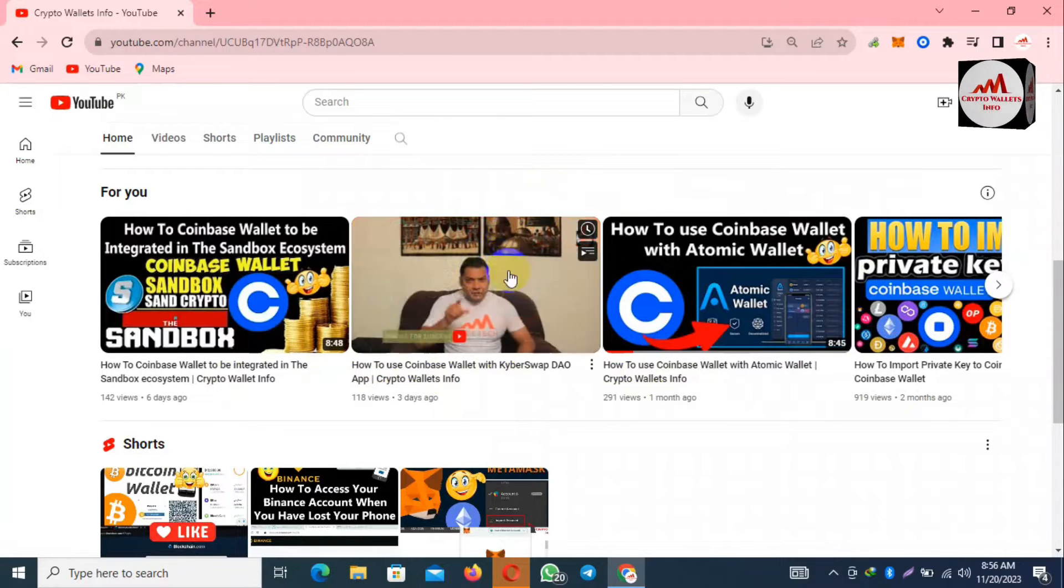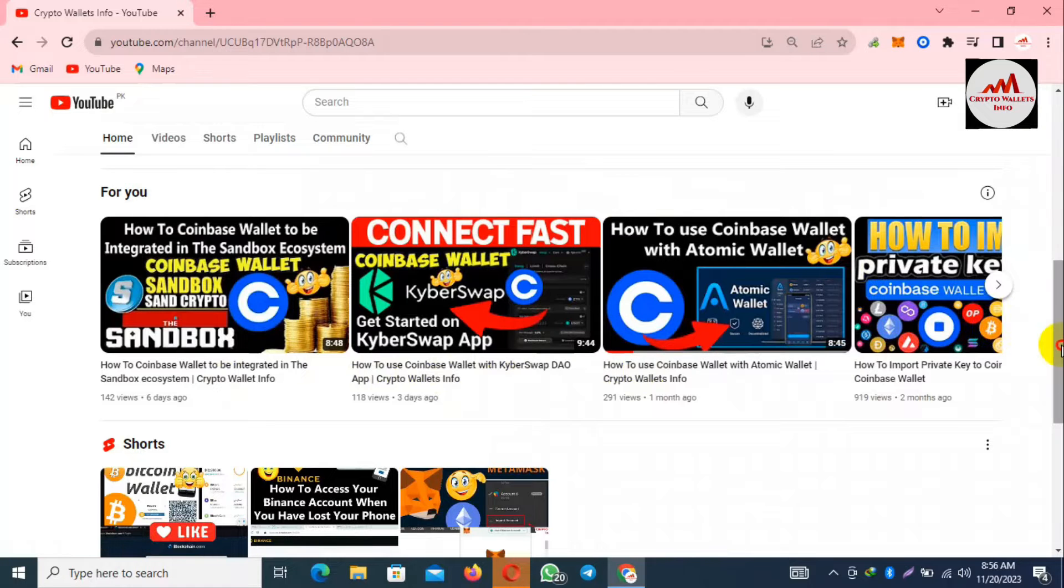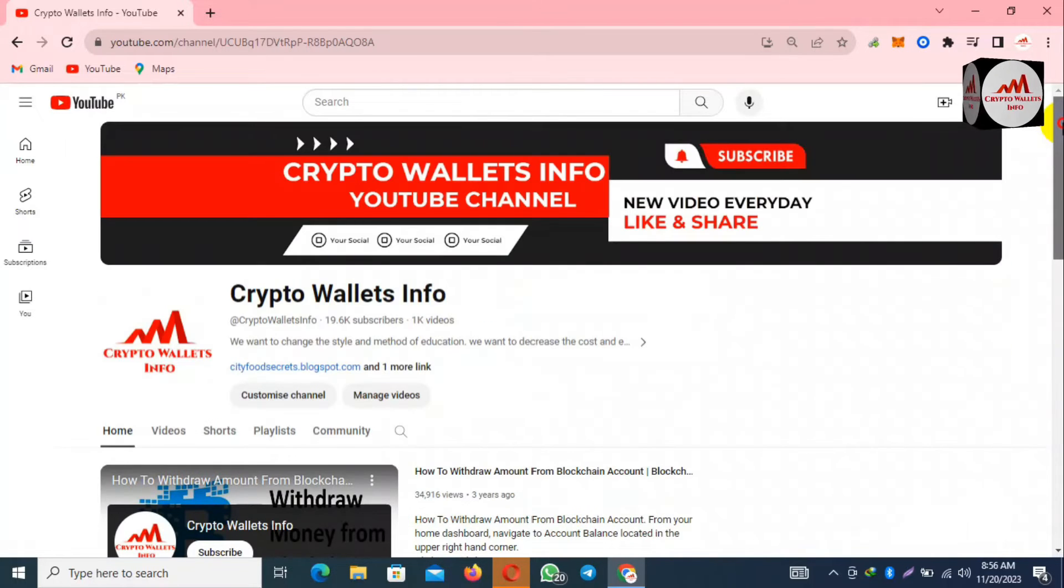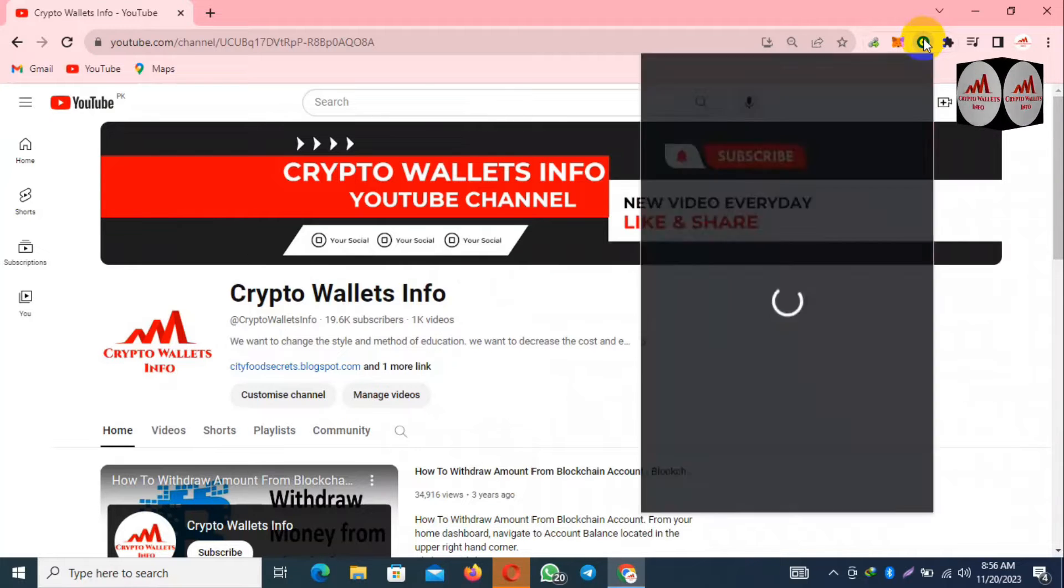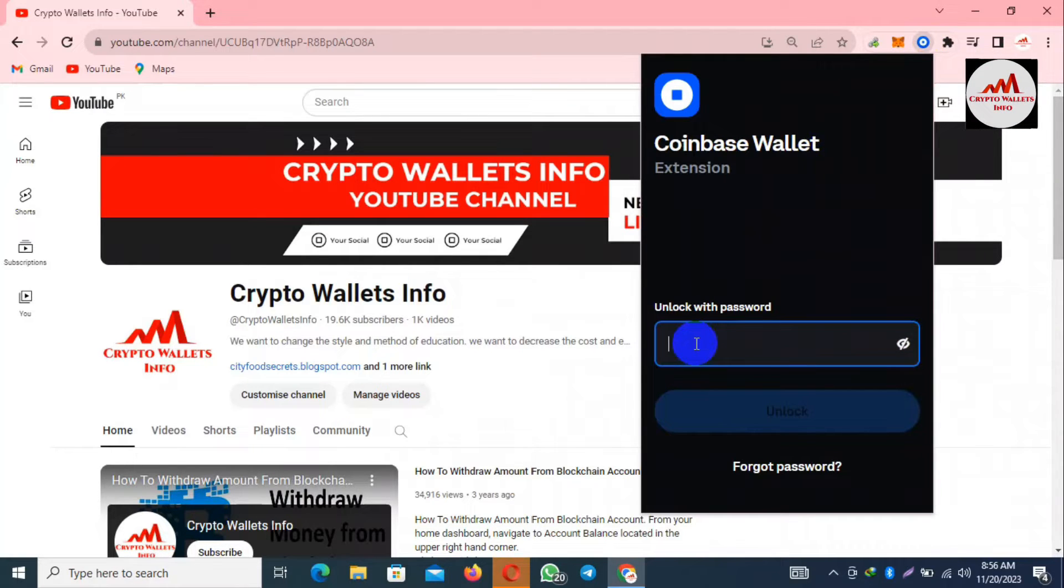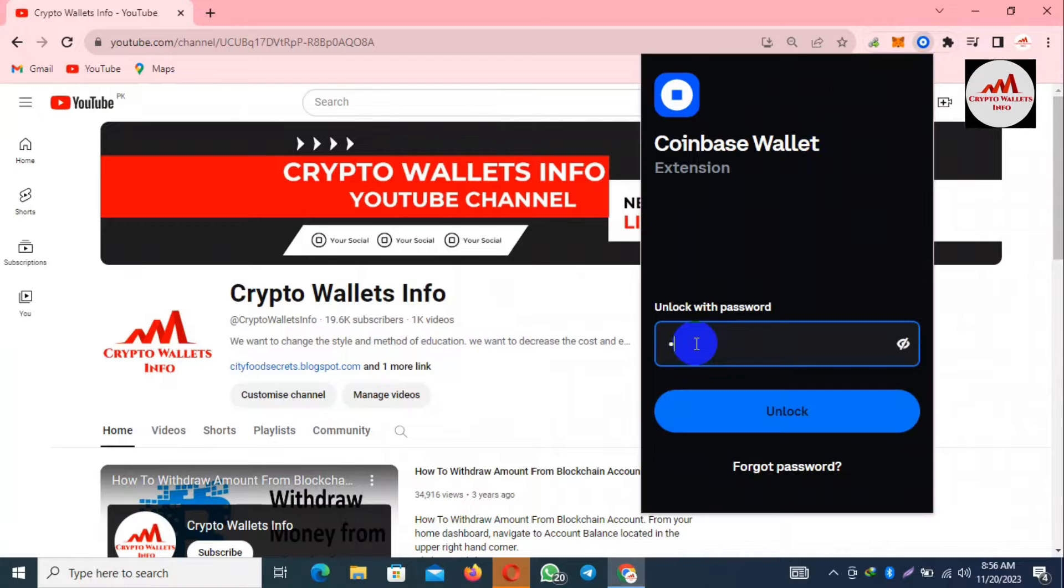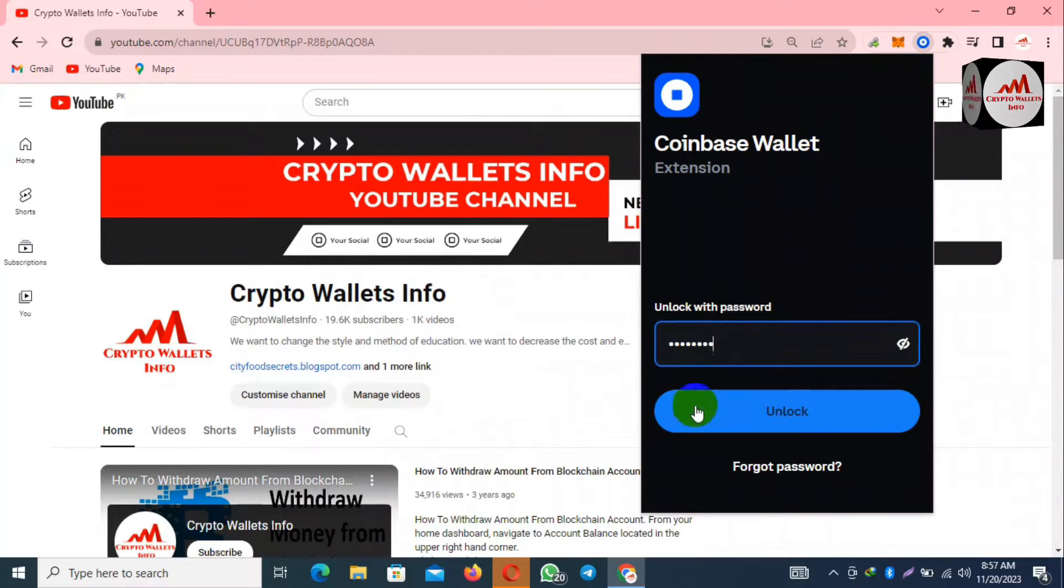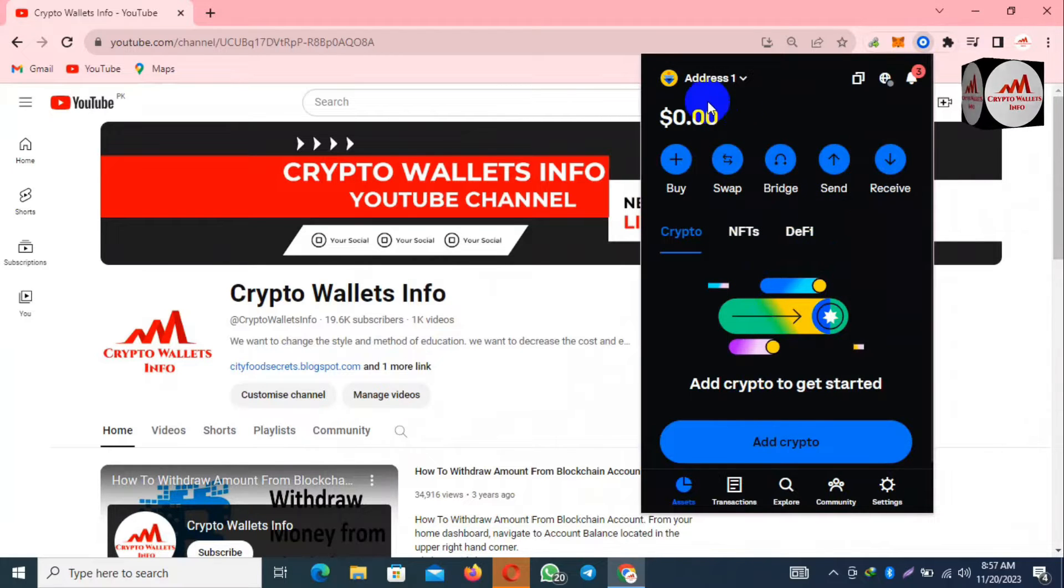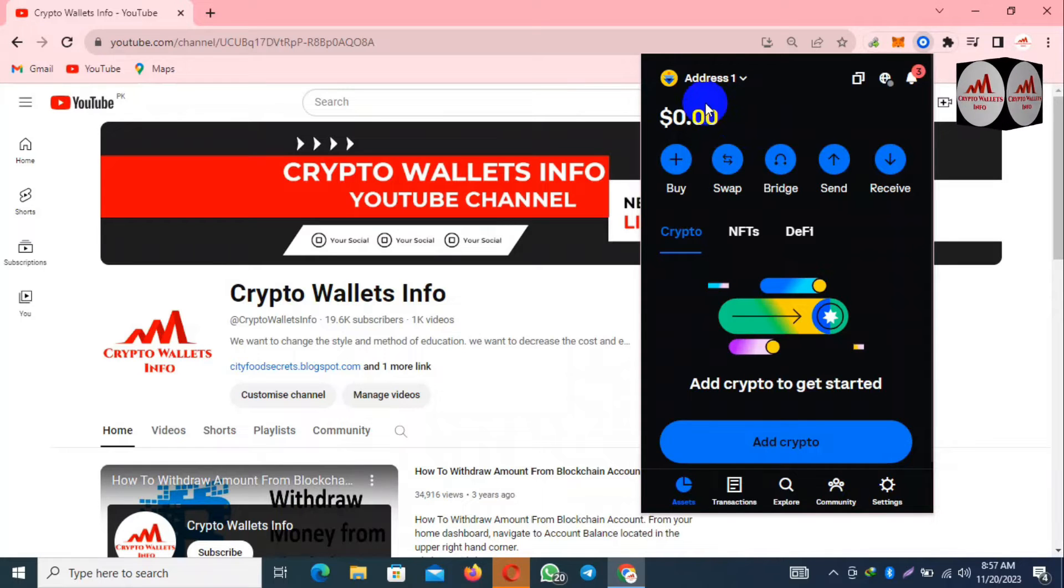Now I am going to open my Coinbase wallet. First of all, if I need to connect my wallet with Optimism, I'm going to enter my password here. Now my wallet is open in front of me and this time I have not any balance, but I need to just connect our wallet with Optimism.